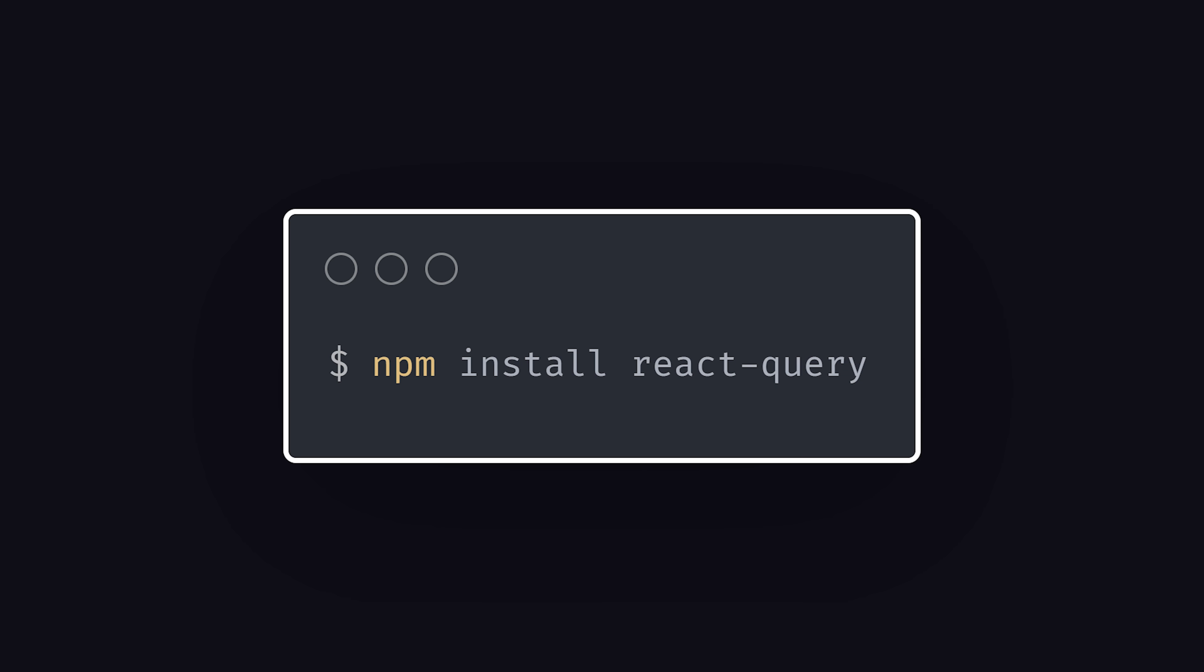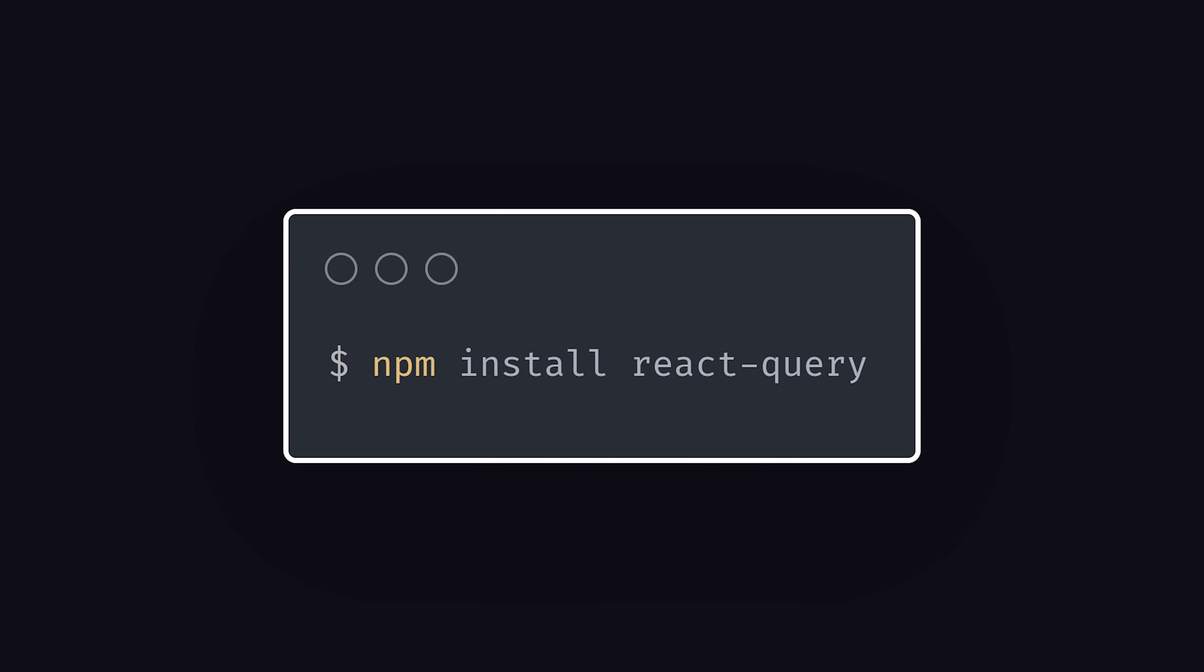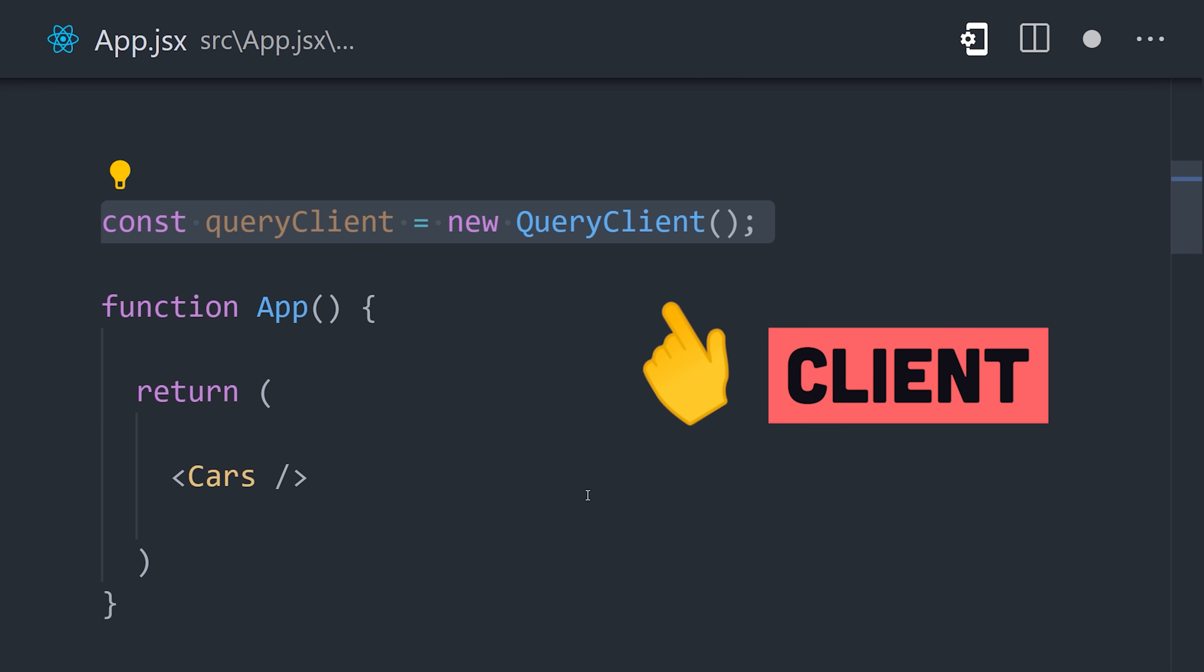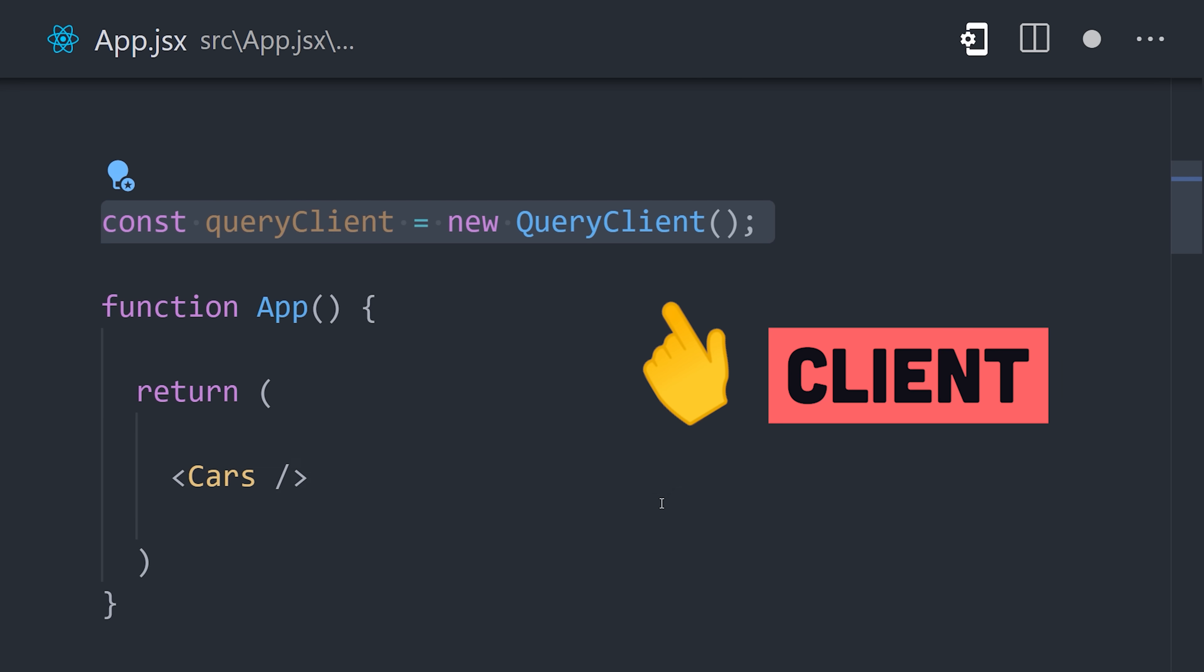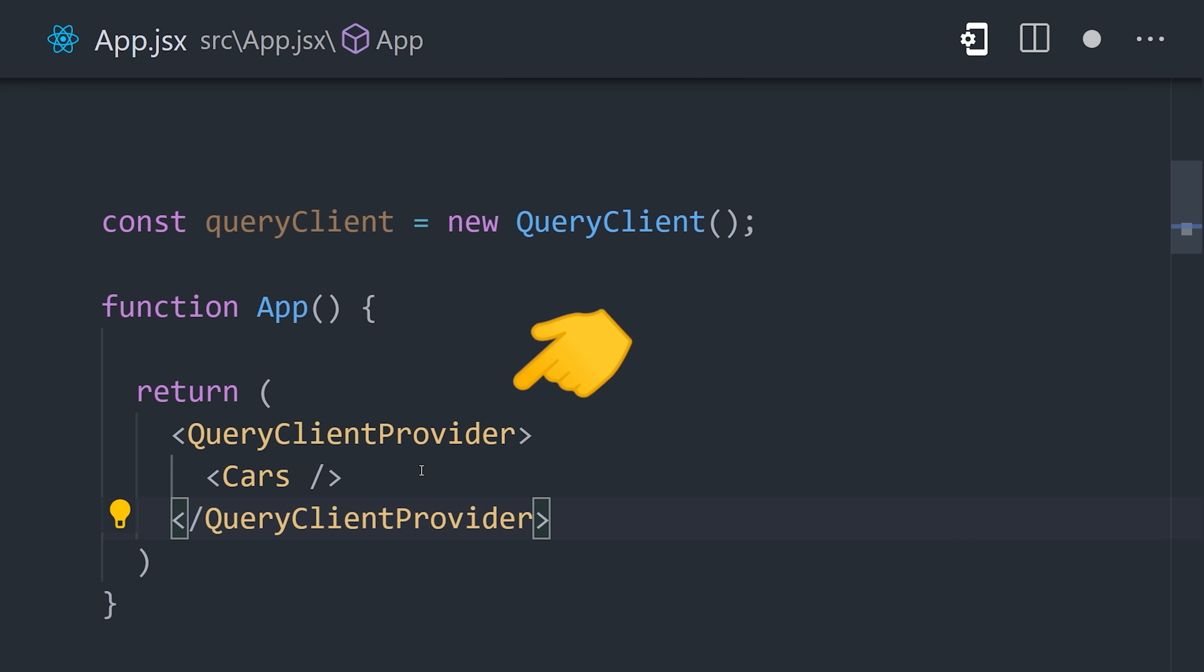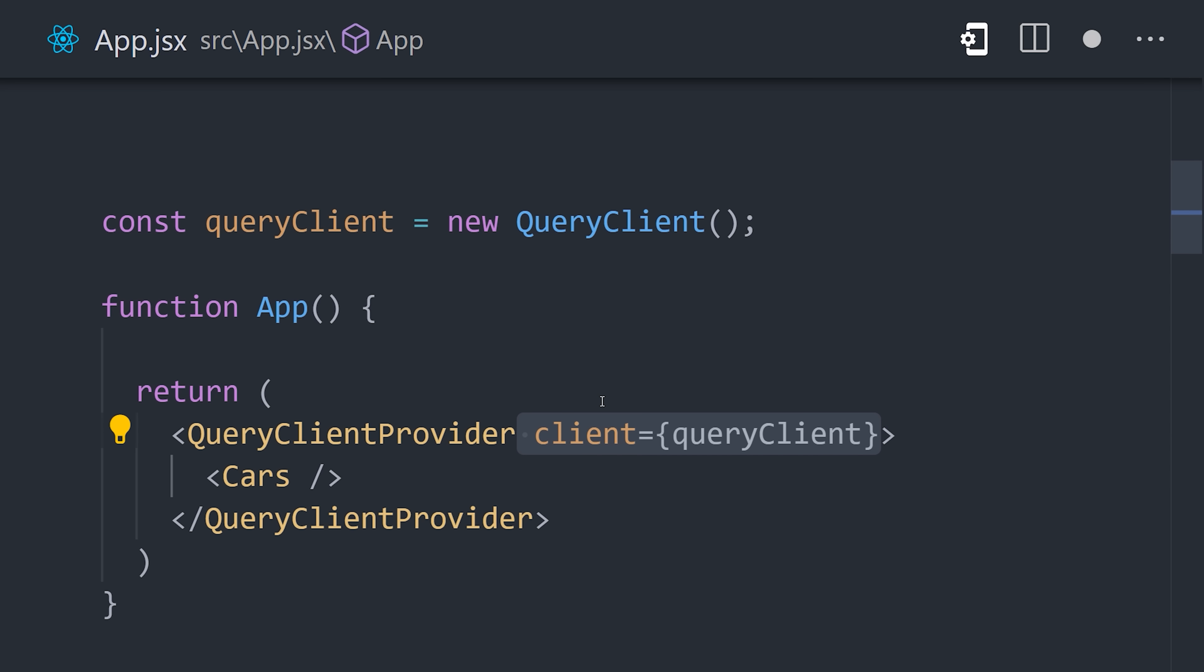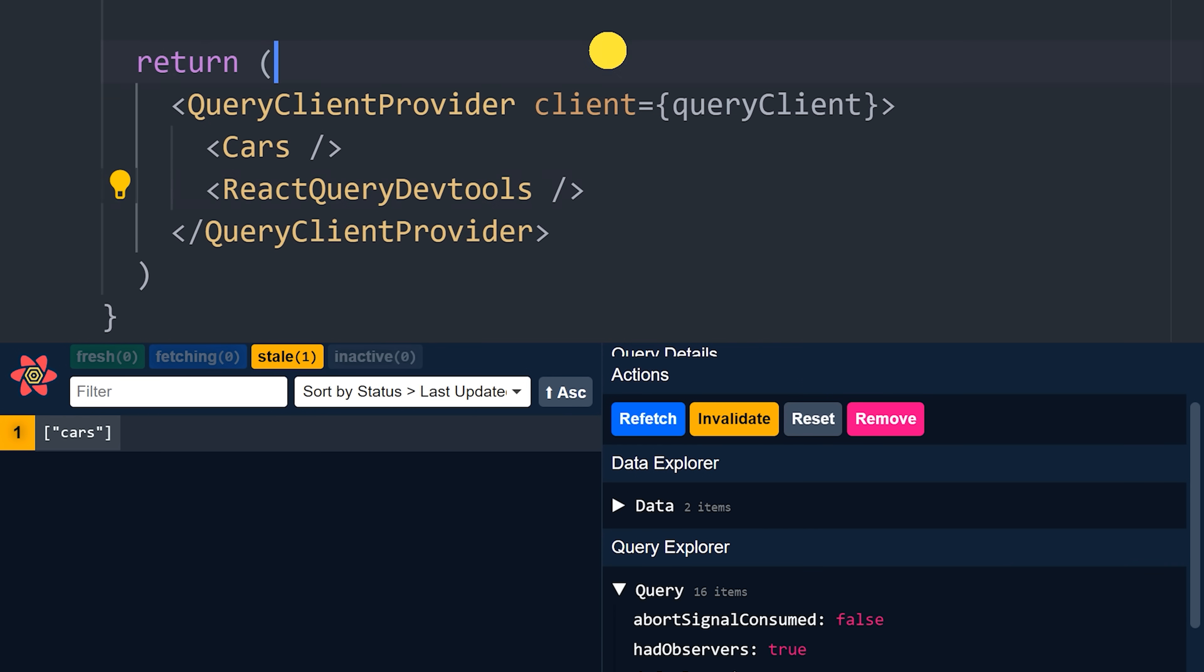To get started, install it with NPM, then instantiate the query client and provide it somewhere in your component tree. Now every child component will be able to fetch data like a pro. Also add the React Query DevTools here to debug in development.